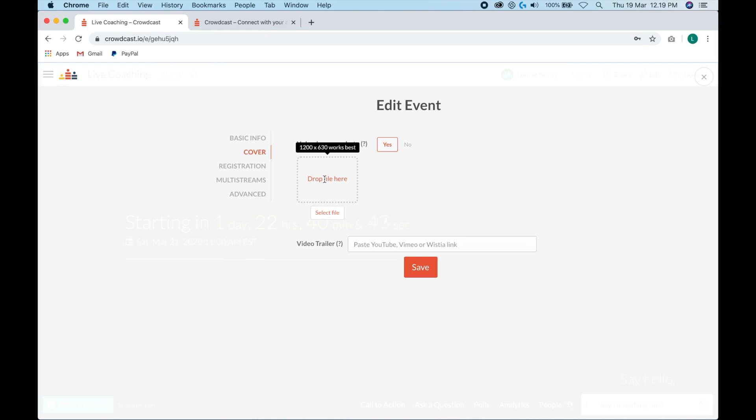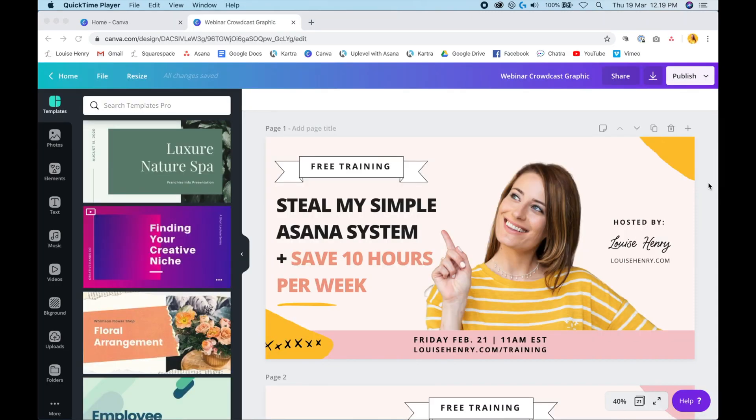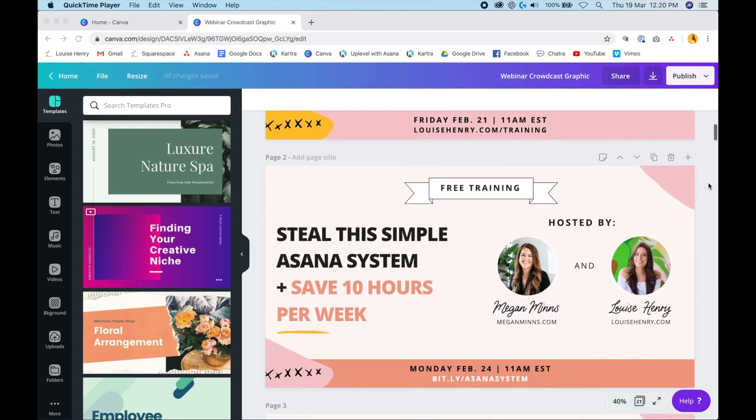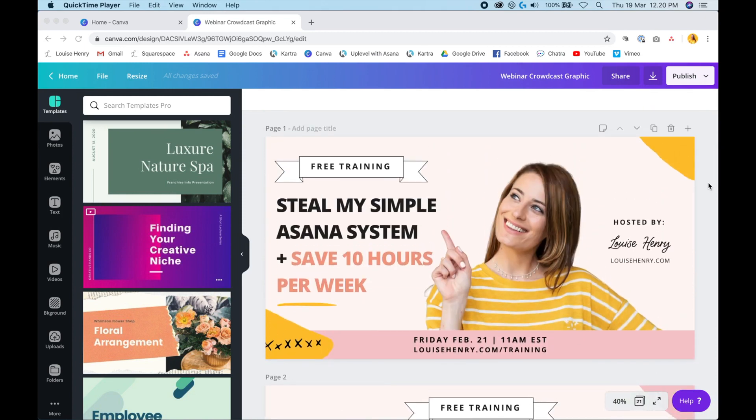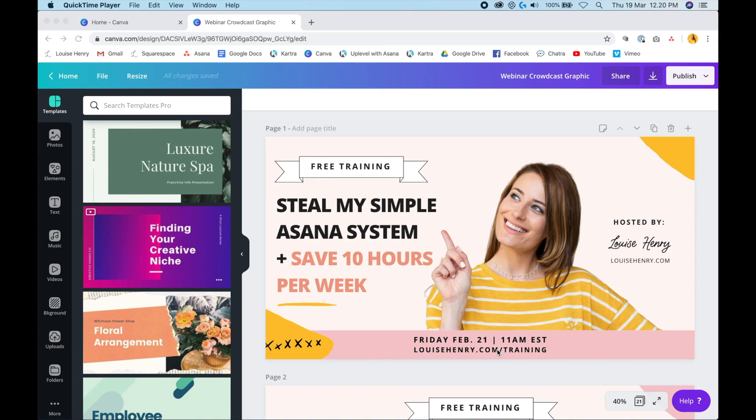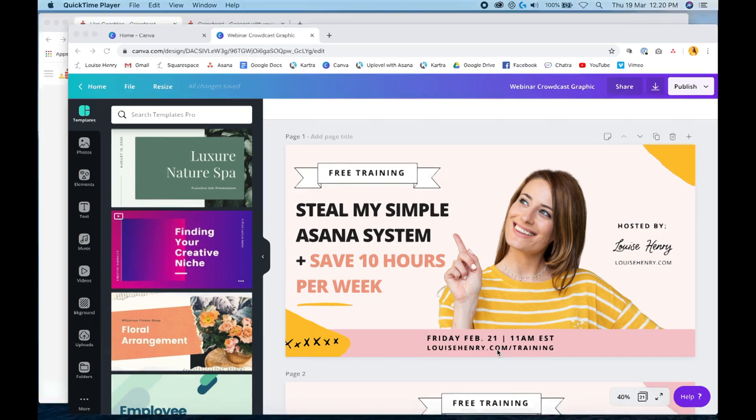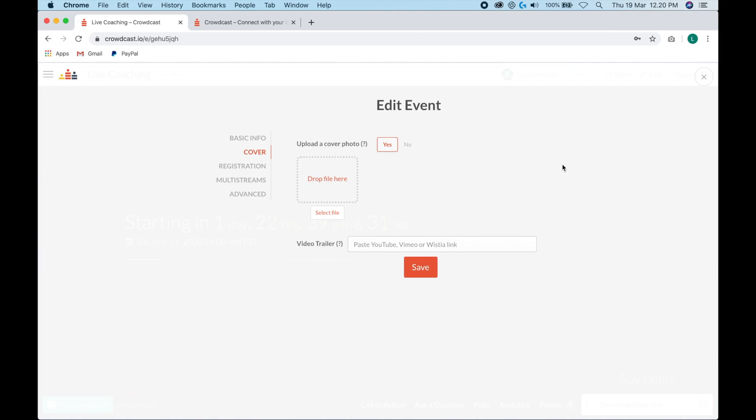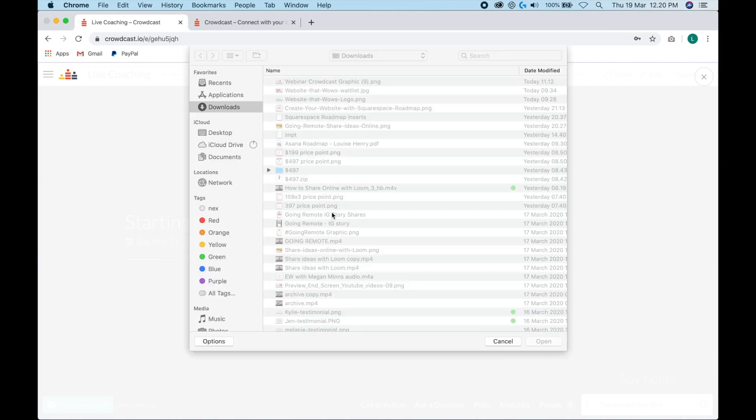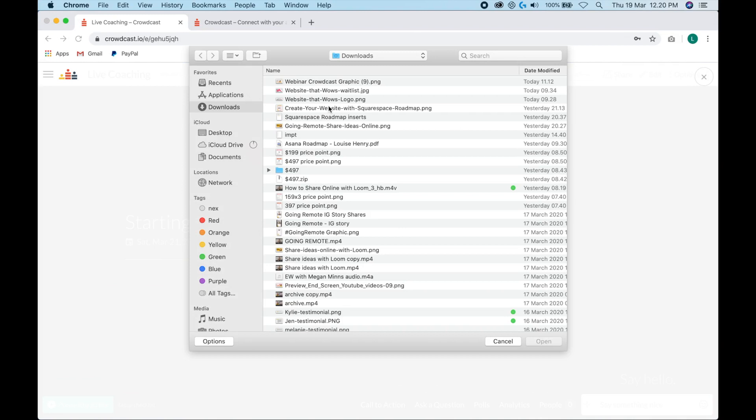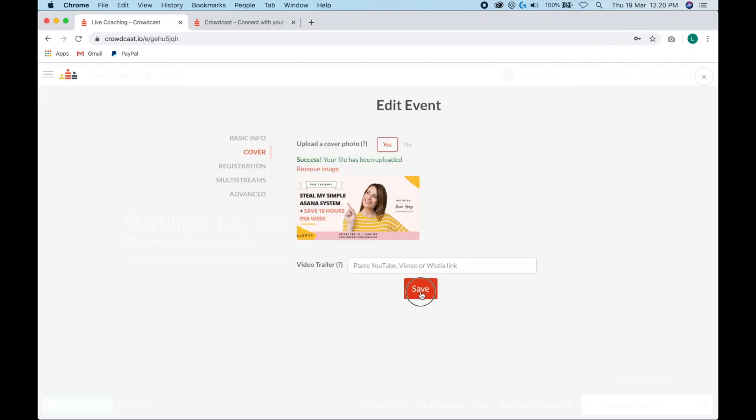Canva is my favorite free design software. So anytime you need to create a graphic in your business, that is the software that you should be using. This is what the backend of Canva looks like. Here are a few graphics that I've created for past trainings. Basically, I'm just saying it's free. Here's the title, who it's hosted by, and then the date time and link for it as well. All you need to do is download this as a PNG. I will post some more trainings on Canva to my channel. So definitely hit subscribe below so that you don't miss those. Let's go back into Crowdcast. We're going to click select file and we're going to upload that graphic. So now we're going to hit save.